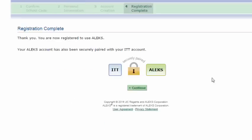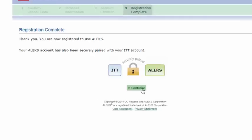Now you get your padlock. This lets you know that you have successfully registered for ALEKS. So we click Continue.